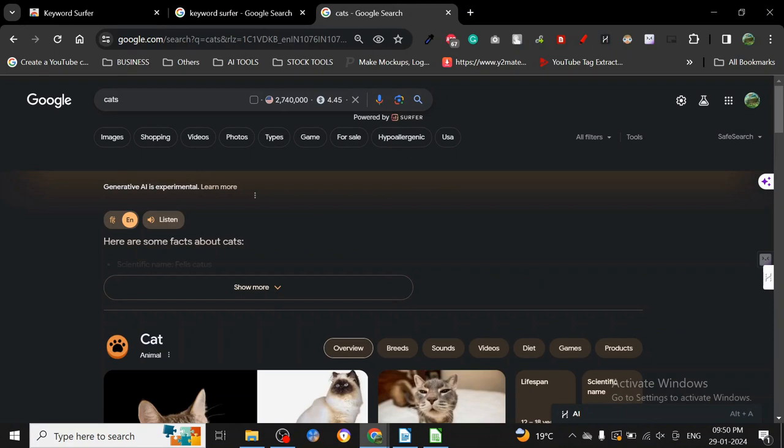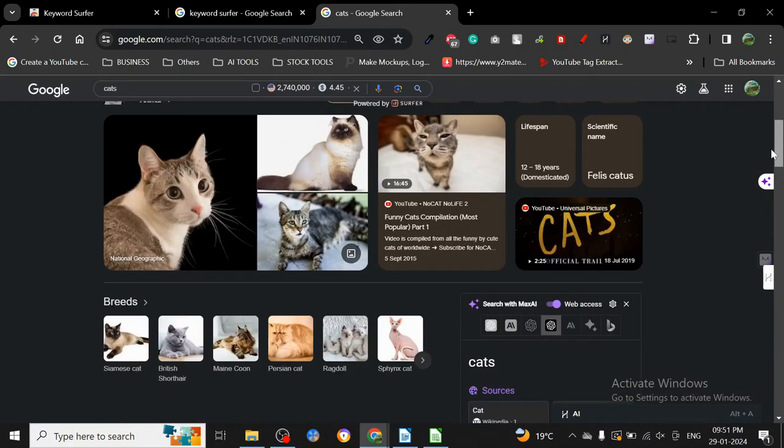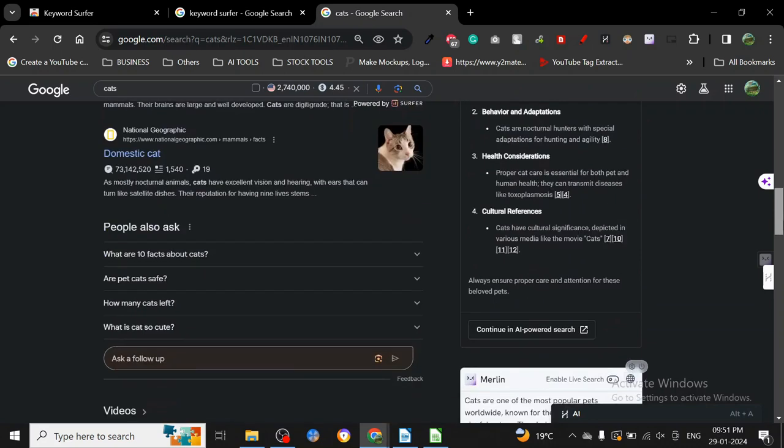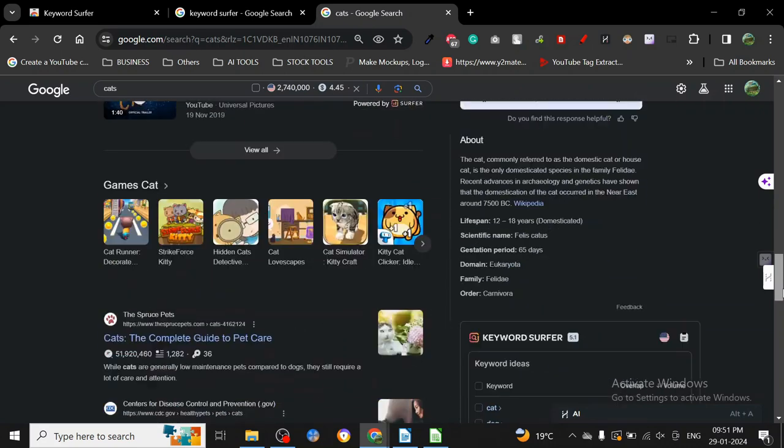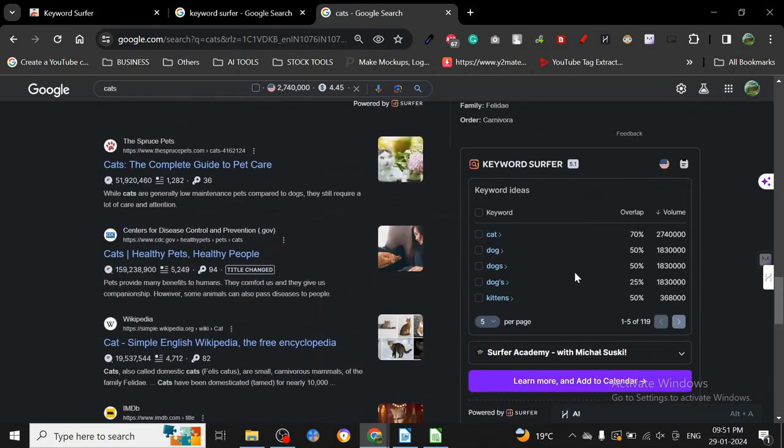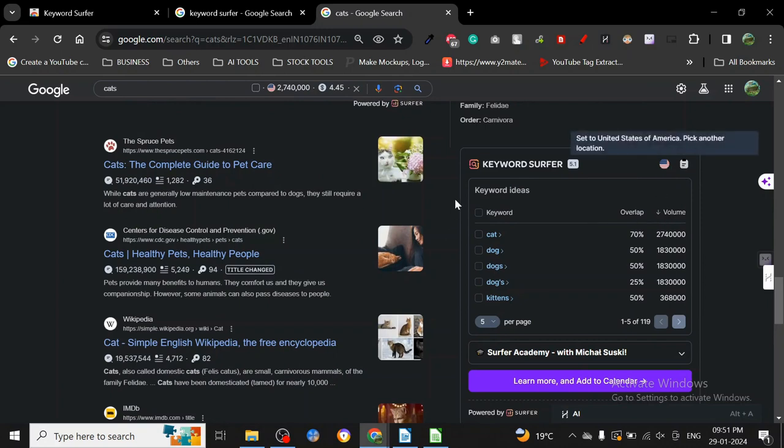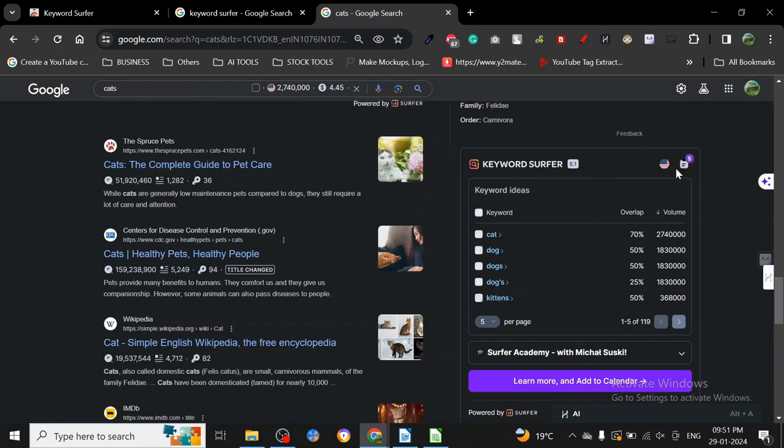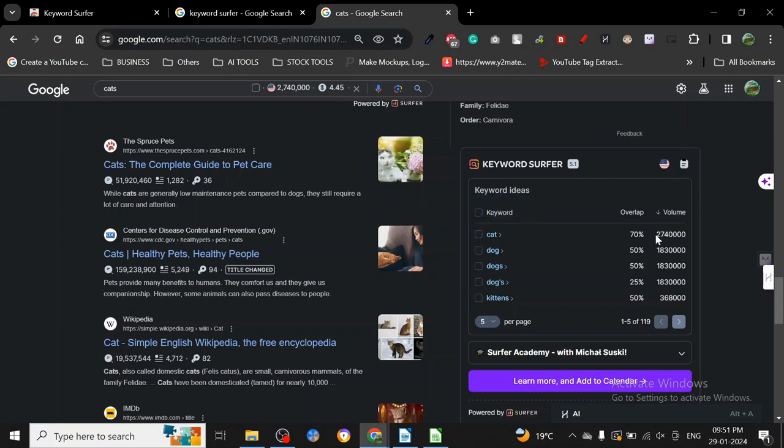What I've done here is I've already searched for cats. So this keyword is already searched. We're going to go below and here it is, Keyword Surfer. You may know there's a feature in Keyword Surfer where you can add all this stuff to collection - all the keywords to collection.